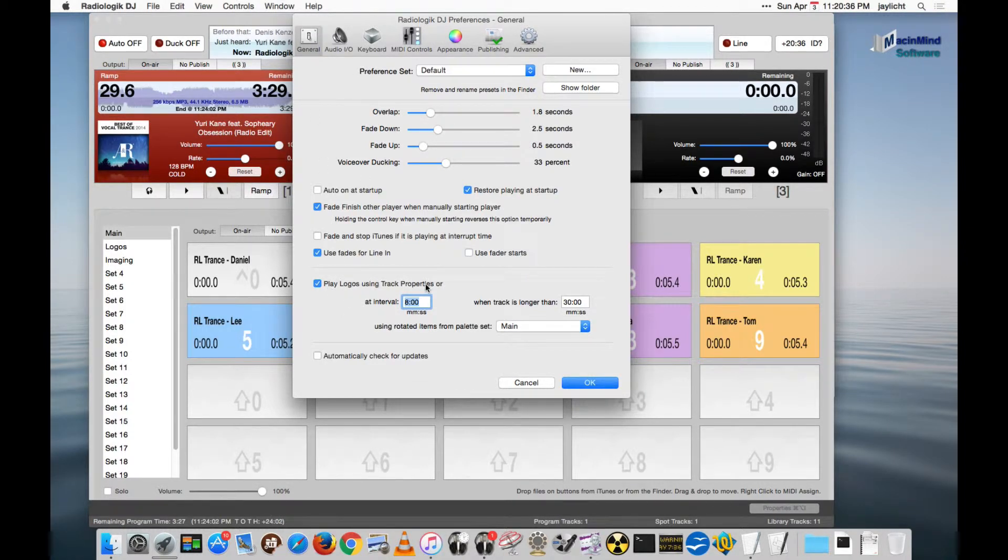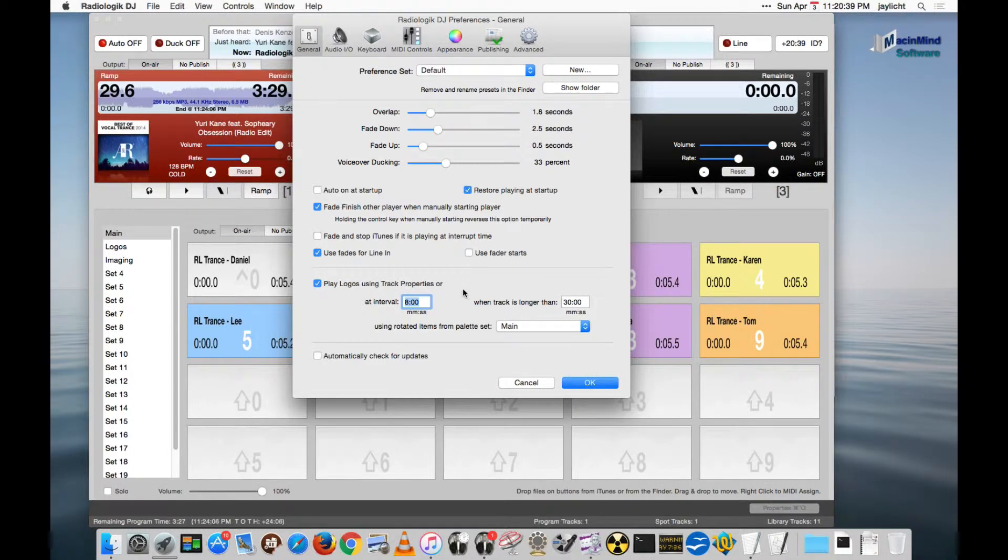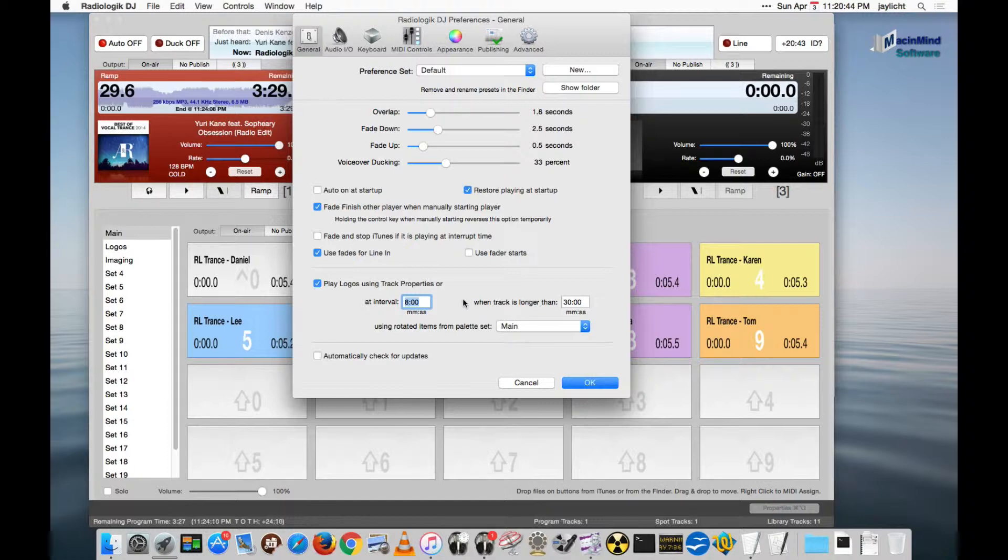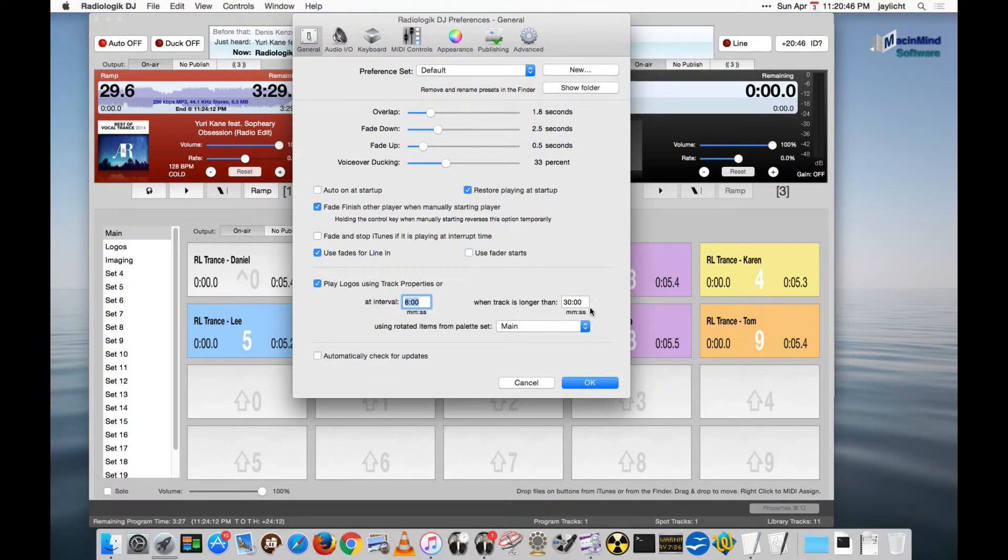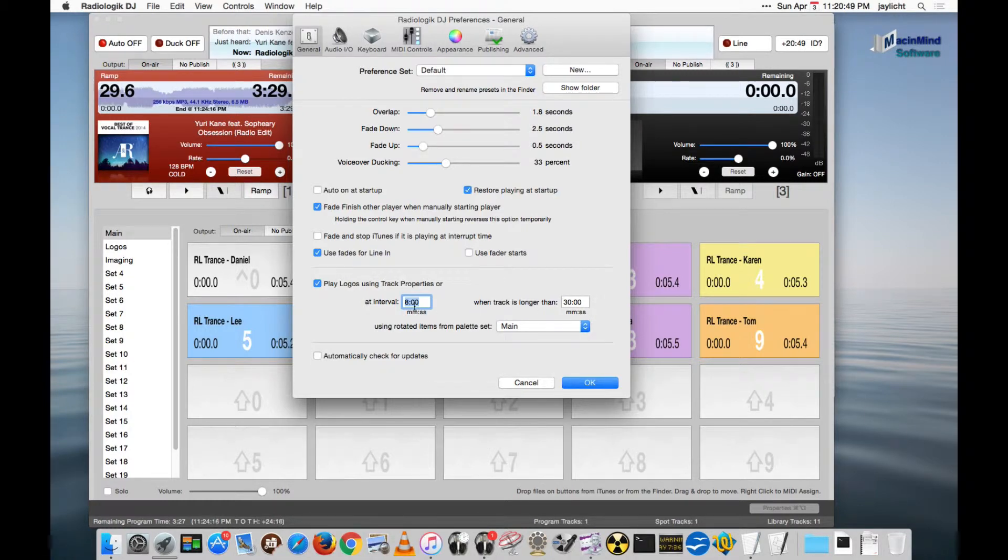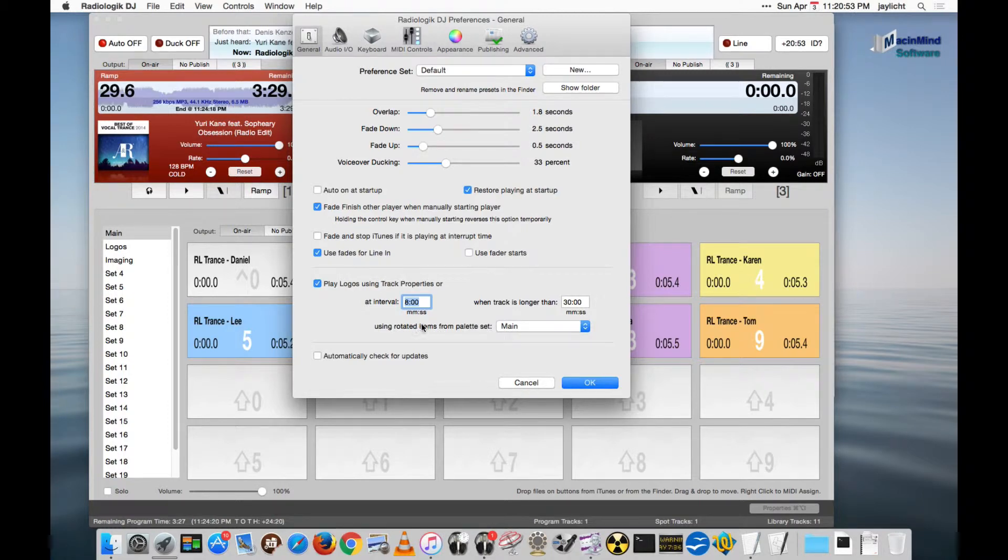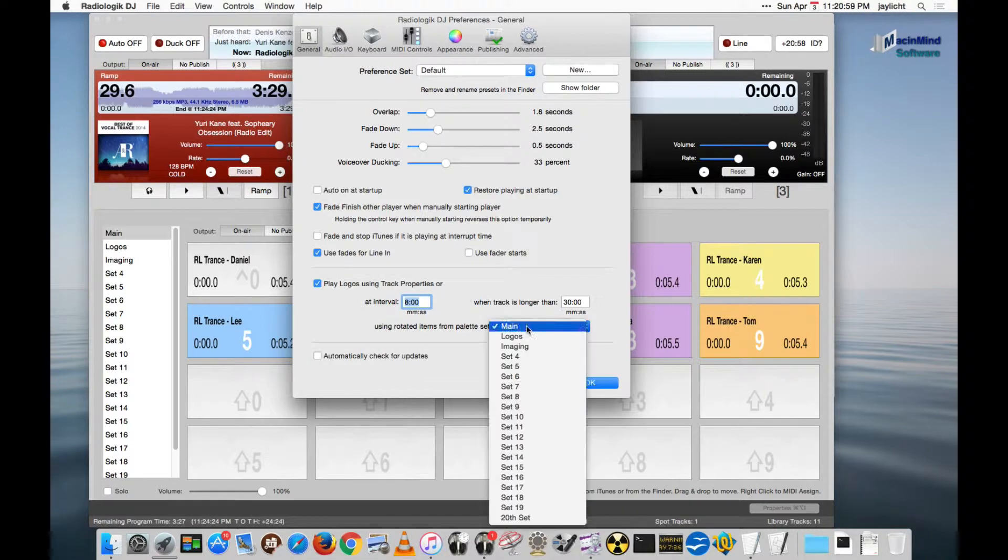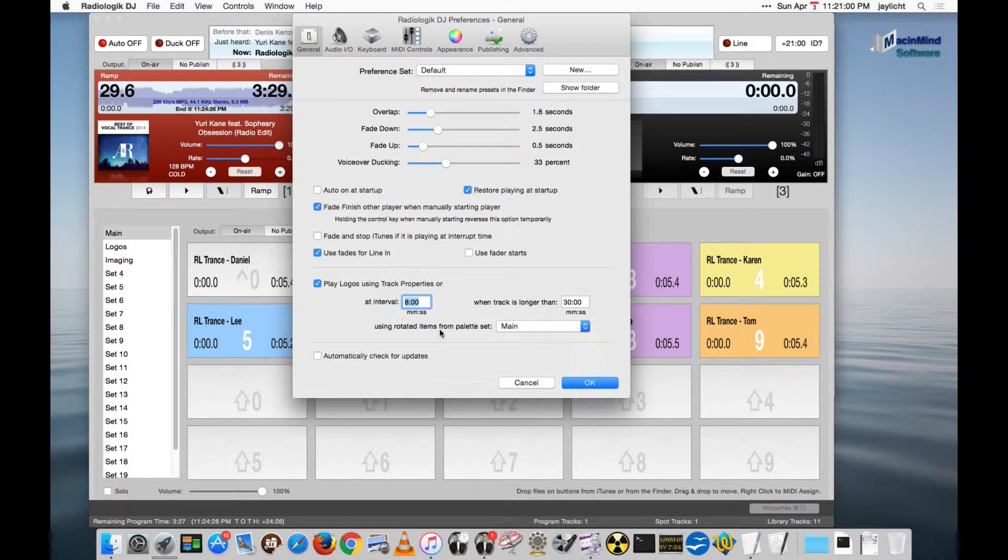play logos using track properties, which I'll show in a second, or by some rule, so you don't have to set any logo times in the track properties. A rule for instance could be if the track is longer than thirty minutes, then we'll start logoing it every eight minutes. But you specify what you want, and then you tell it from which palette set, right now we have main selected here, which palette set you actually want it to do its logoing from.